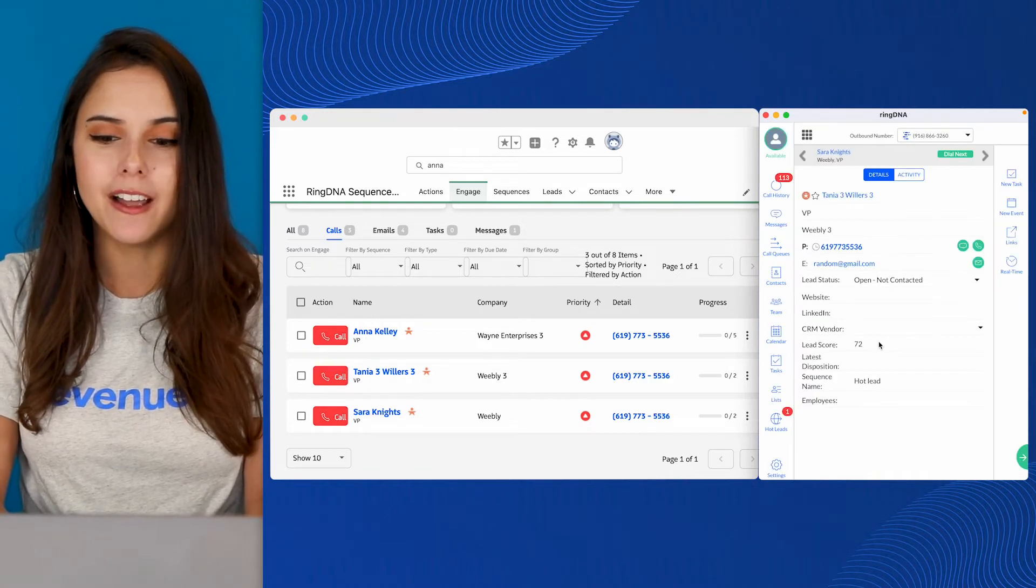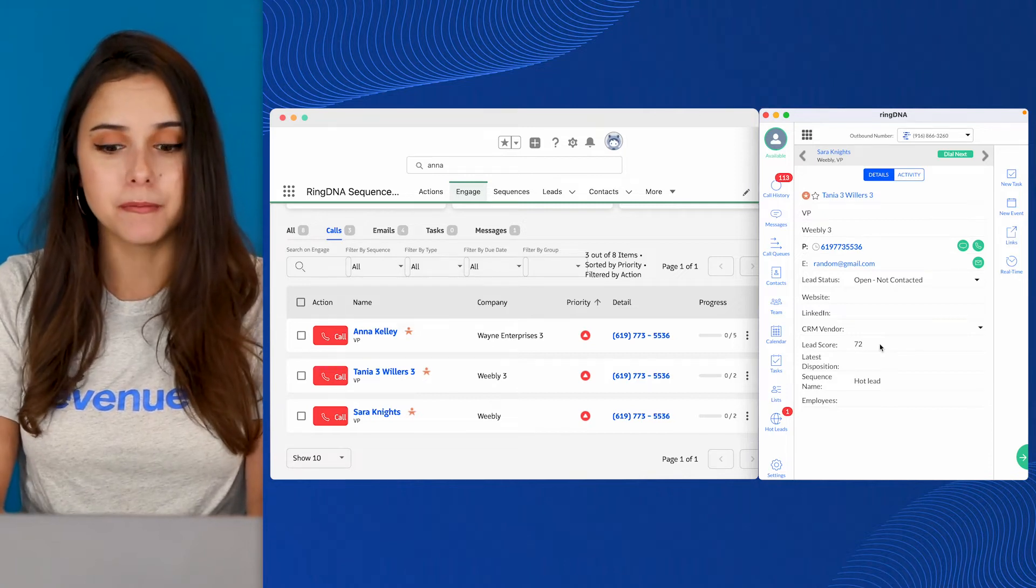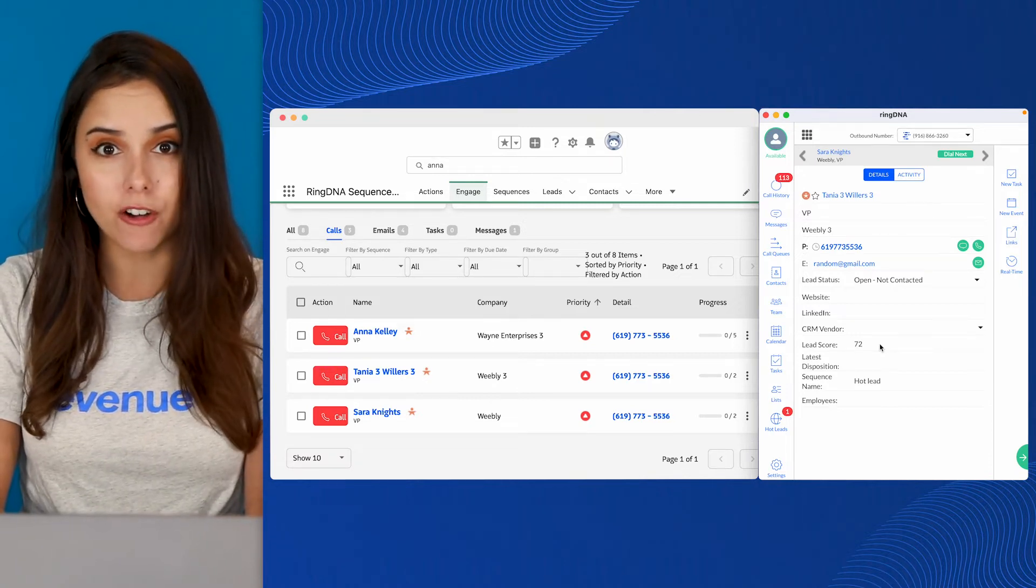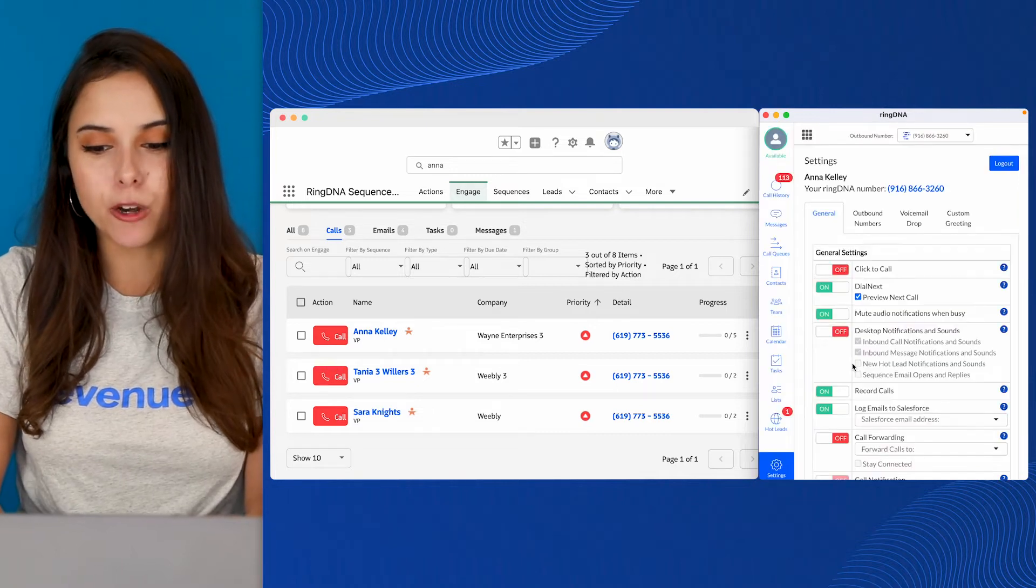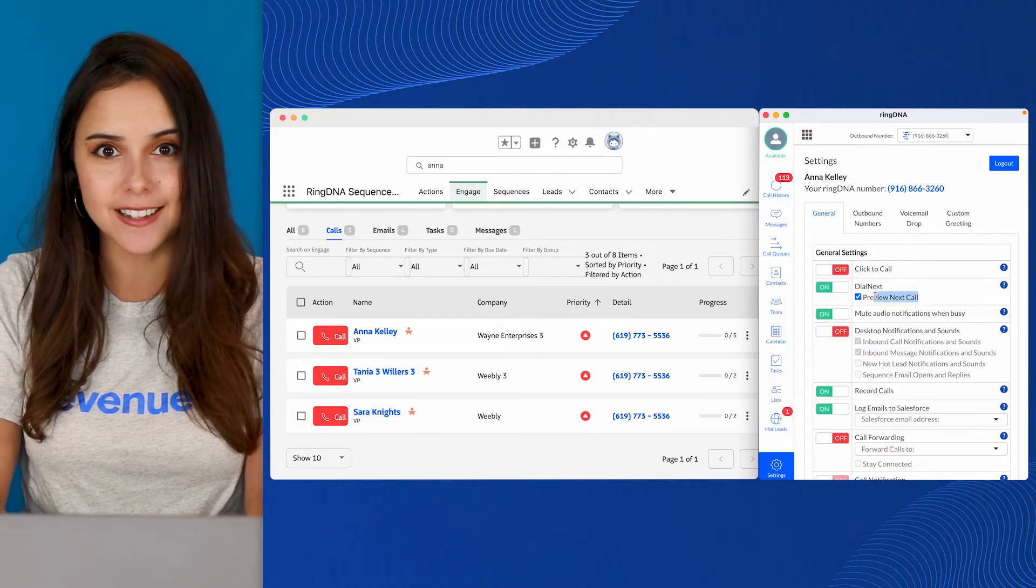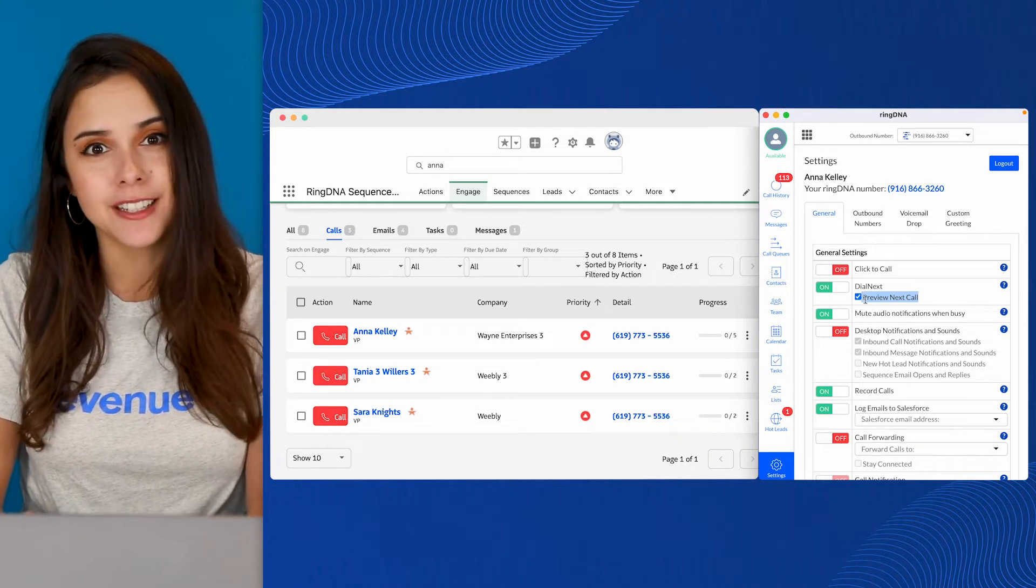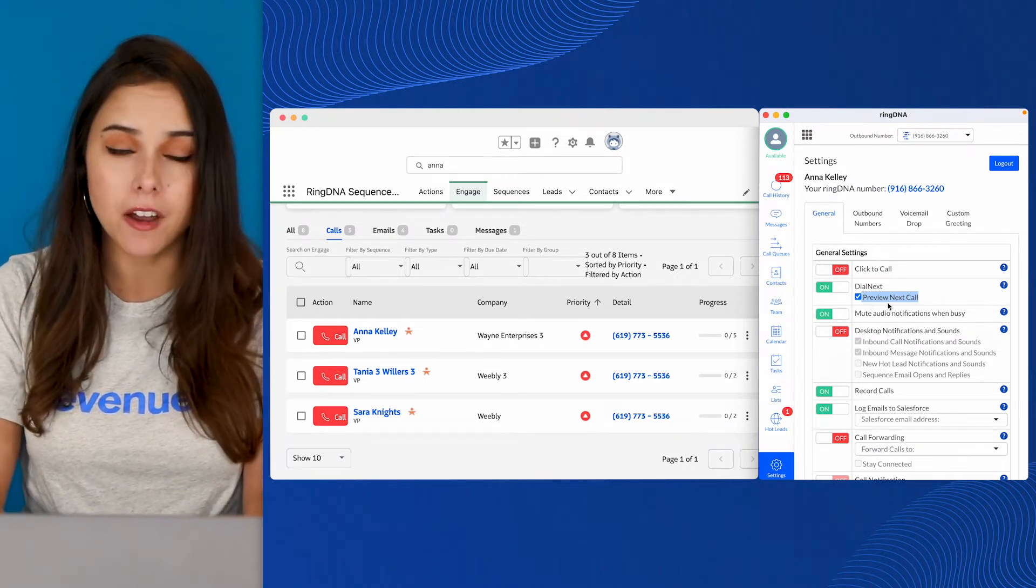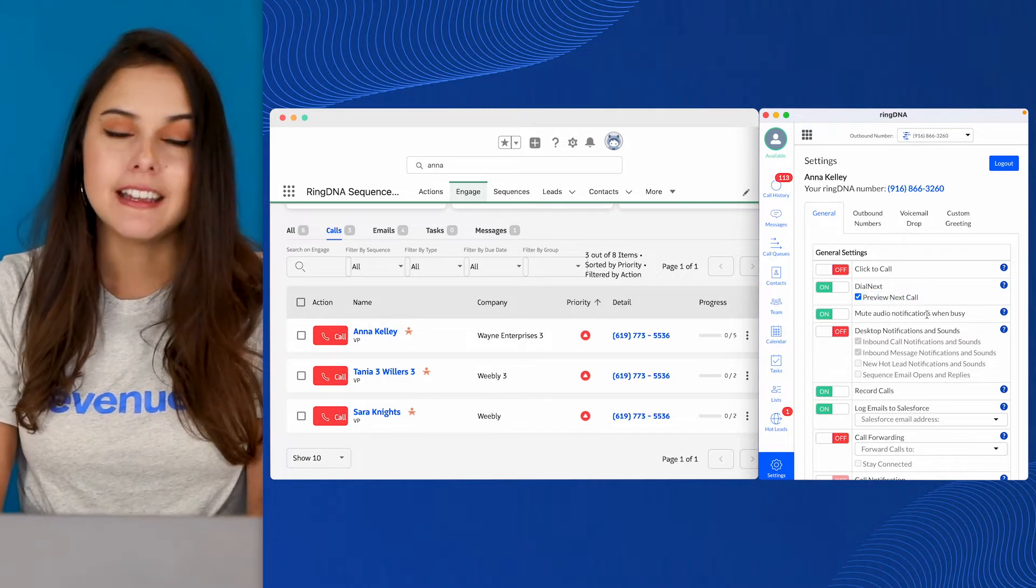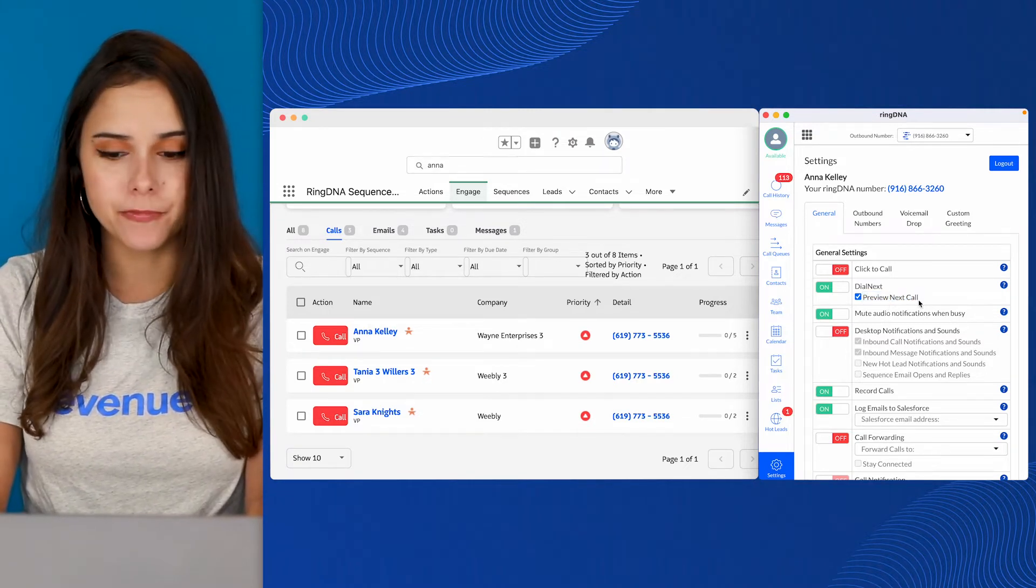Now, you'll notice that it loaded the next record, but it didn't begin making that call for me. The reason is because this Preview Next call checkbox is checked. It's kind of like the Dial Next version of Click to Call. So if that's checked, it'll load the next record, but it won't automatically initiate. If it's unchecked, it'll start that call right away.